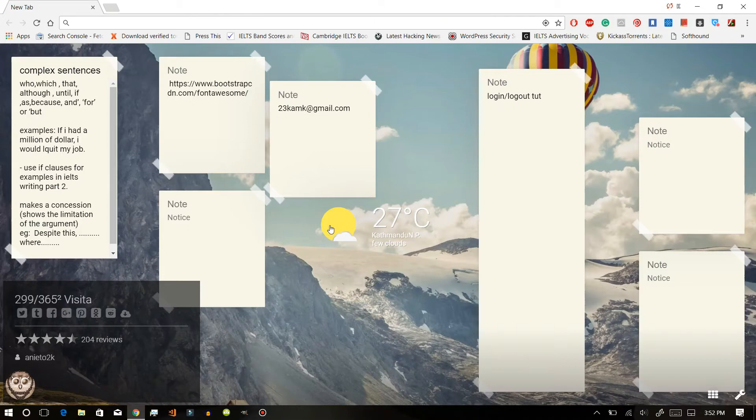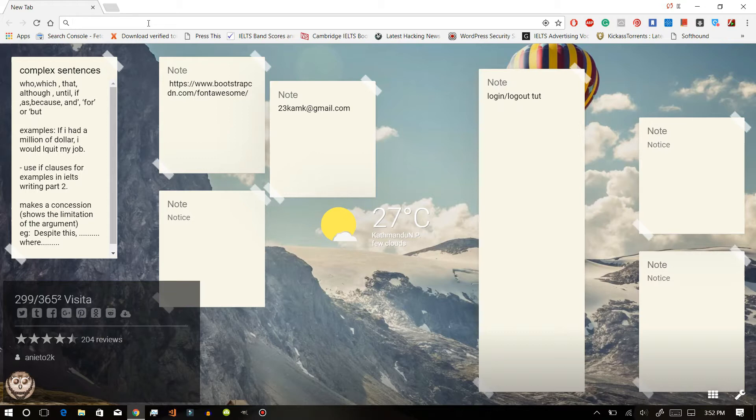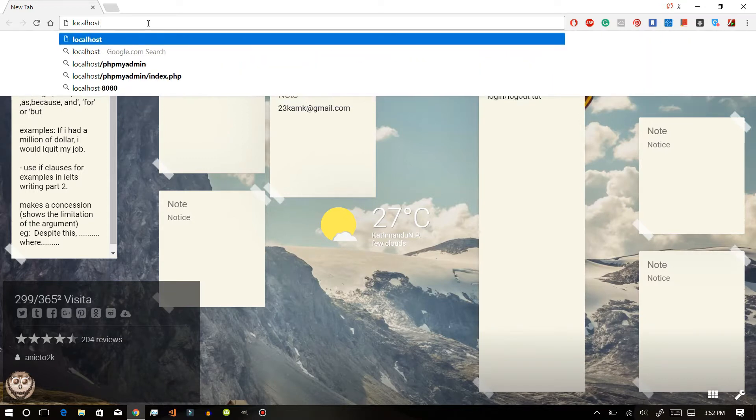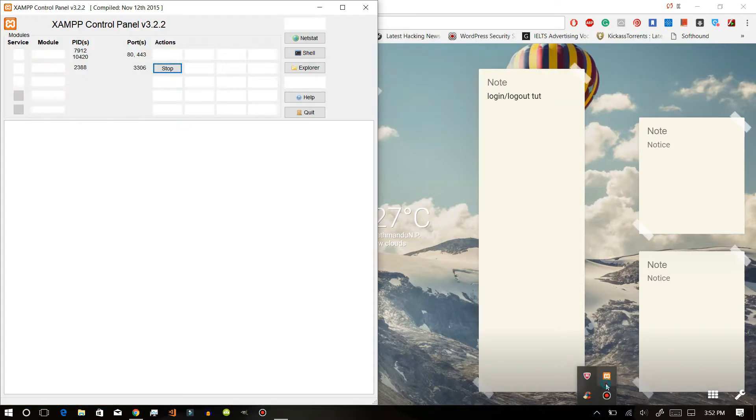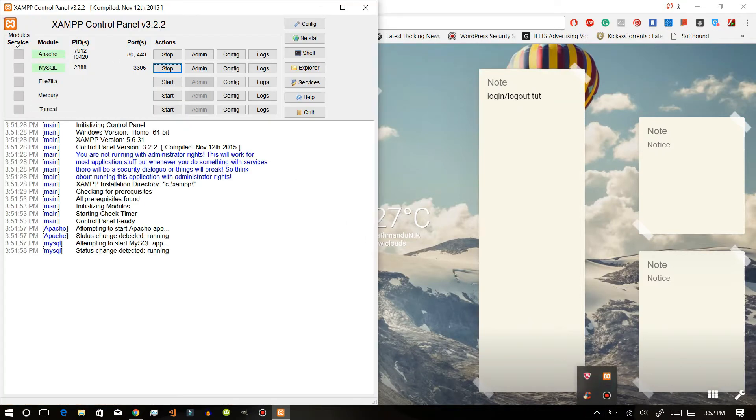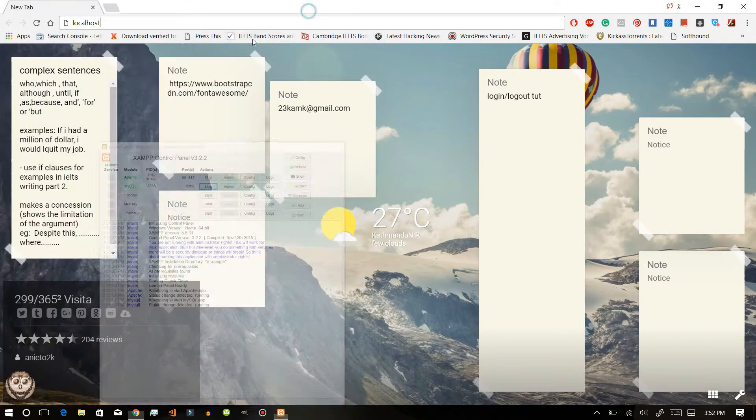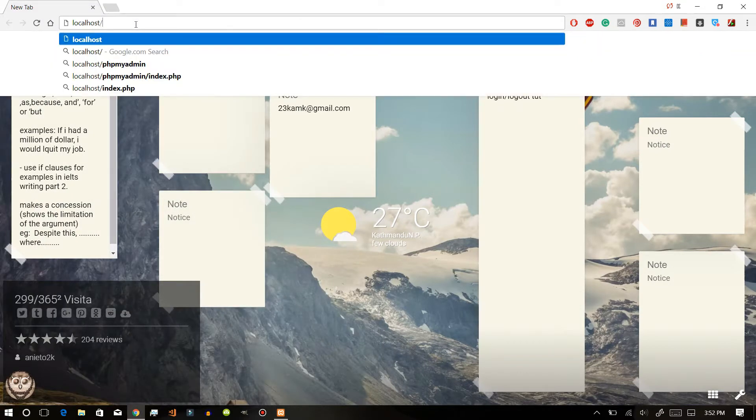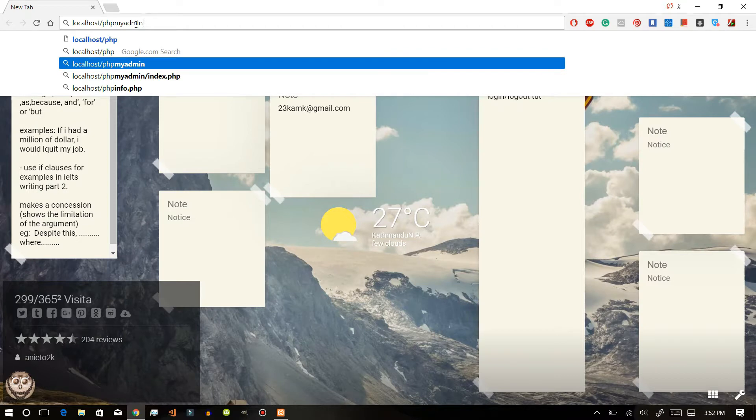Hello everyone, it's KG here. Today in this video we will learn how to create login and logout using Dreamweaver. To do that, first of all go to your localhost and make sure that you have installed the XAMPP control panel and have started the Apache and MySQL. After that, go to localhost/phpMyAdmin.